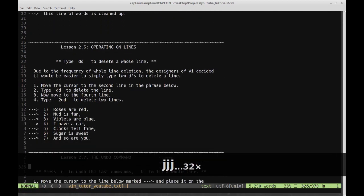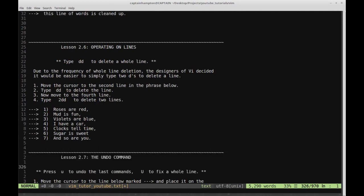Lesson 2.6: operating on lines. Type DD to delete a whole line. Due to the frequency of whole-line deletions, the designers of VI decided it would be easier to simply type two D's to delete a line. Step one: move the cursor to the second line in the phrase below. Type DD to delete the line. Now move to the fourth line and type 2DD to delete two lines.